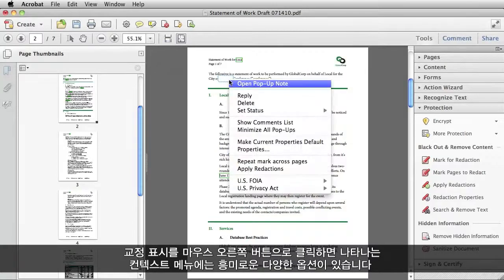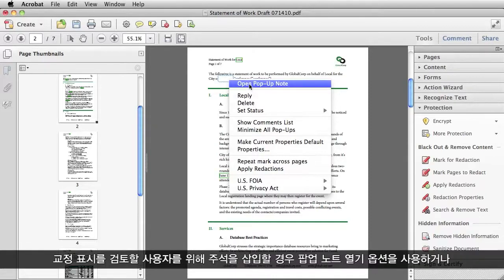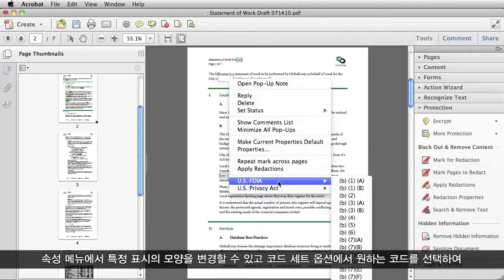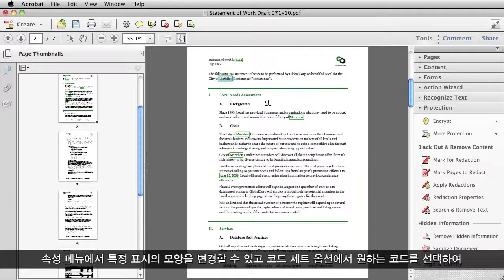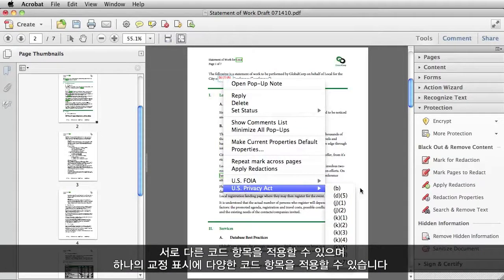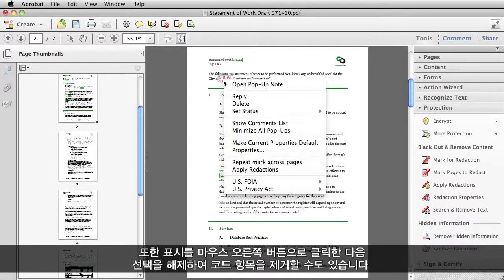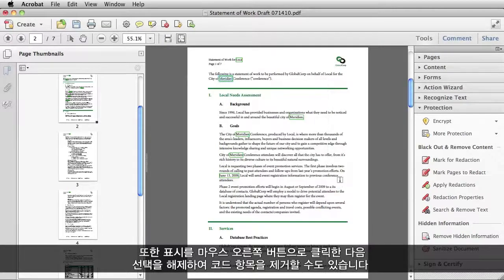Some of the other interesting things you can do by right-clicking on a redaction mark to open up the context menu are: you can open a pop-up note if you want to insert a comment for anyone else who might be reviewing your redaction marks. You can go to the Properties menu and change the look of this particular mark, or you can apply different code entries by just going to the code set and choosing the ones that you want. And you can apply multiple code entries to a single redaction mark.